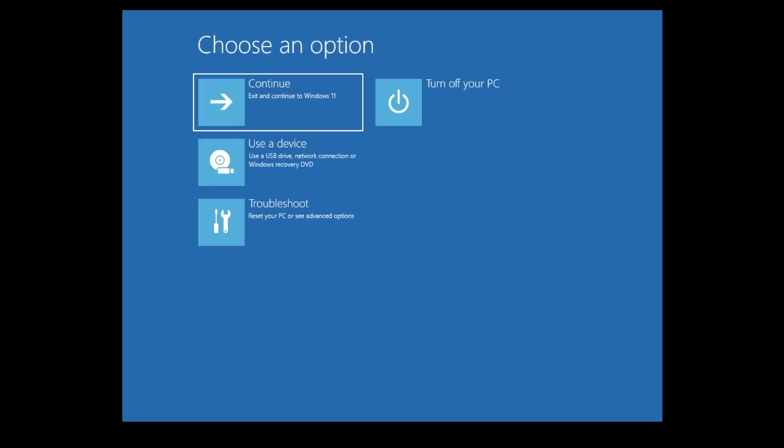The first option in Advanced Startup will simply close the Advanced Startup panel and try and reload Windows.